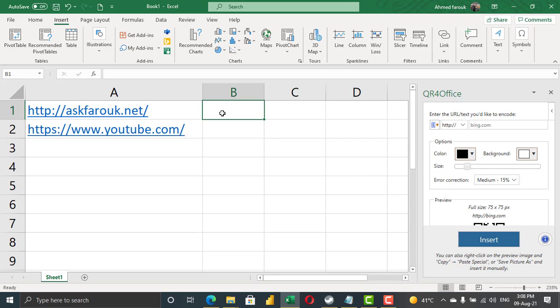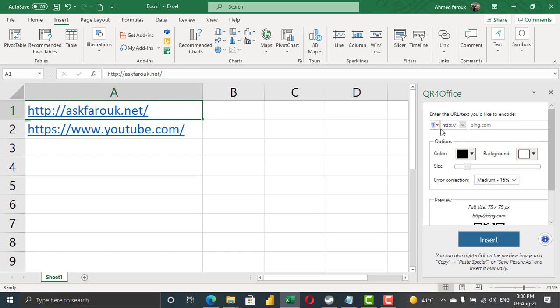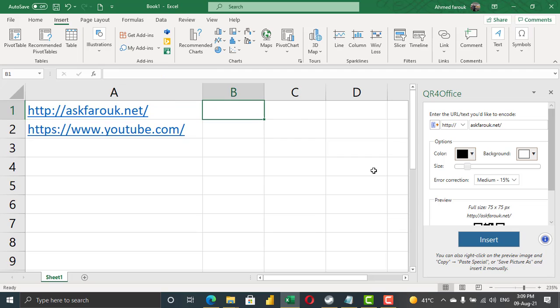So in this cell, I need a QR code to this website. I'm going to add this website to the QR and insert it here.